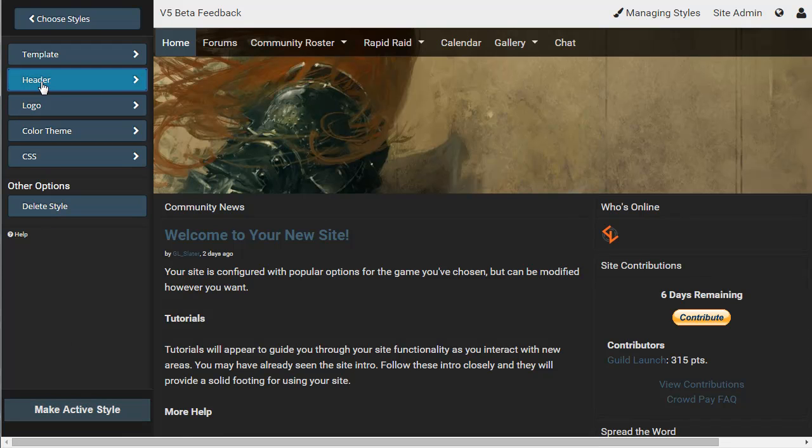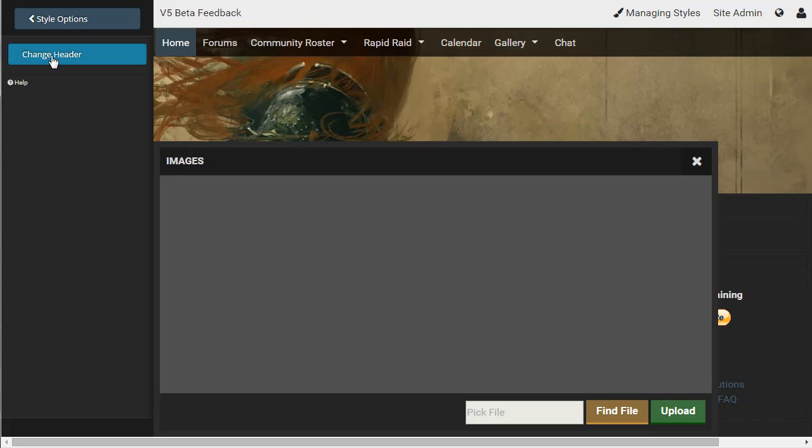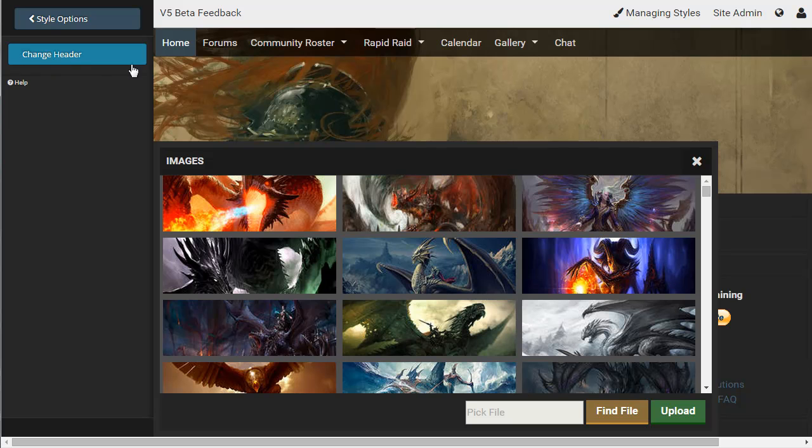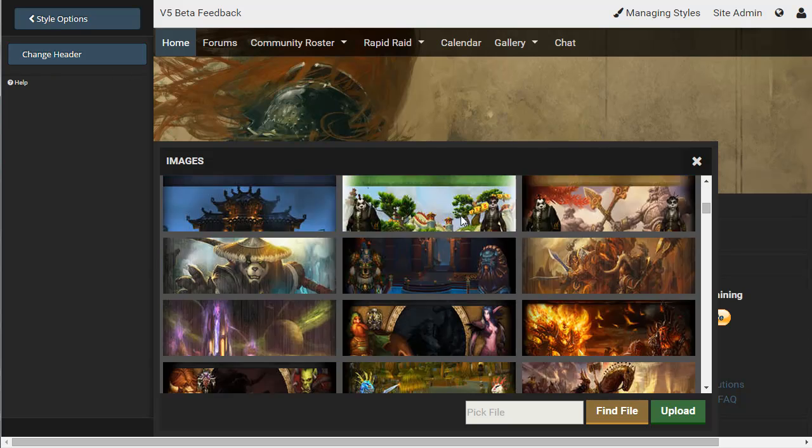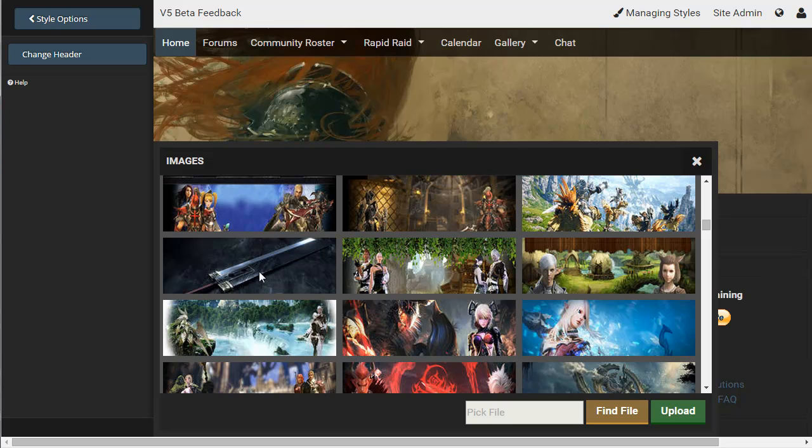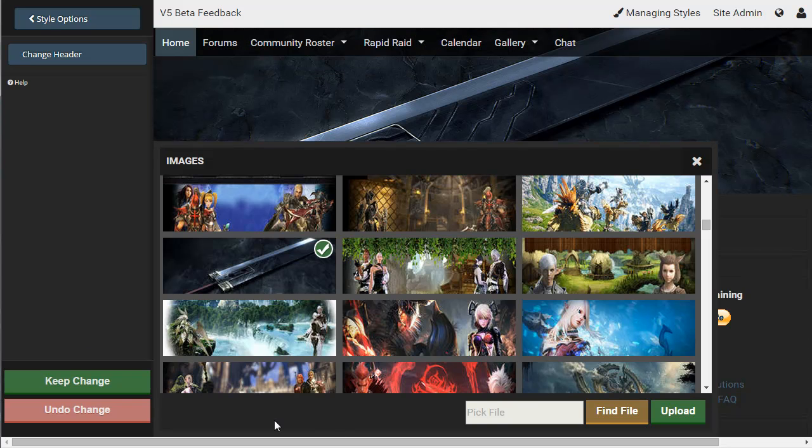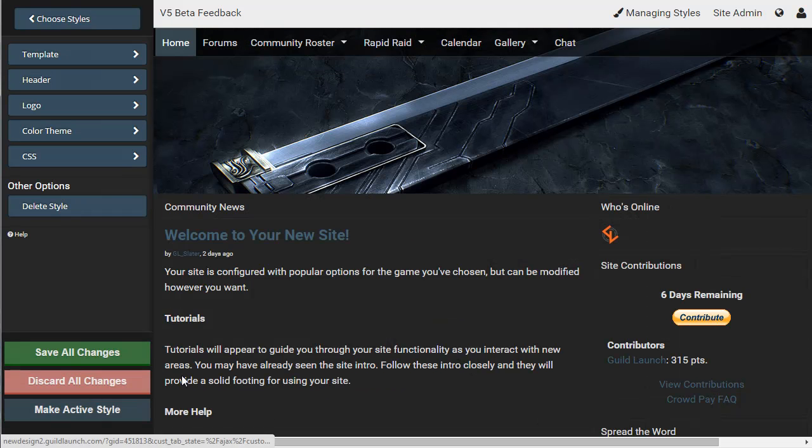You can also change the header image, which is this image here. So click Change Header. And you can either pick one of the ones that we've set, or you can upload a custom one here. So go ahead and pick this one. We'll keep the change.